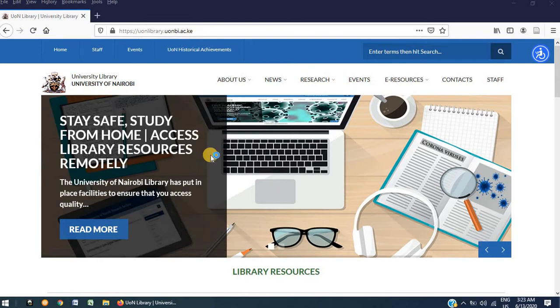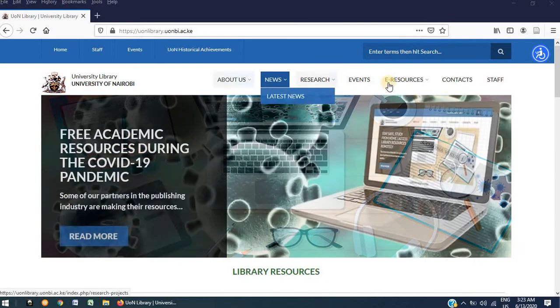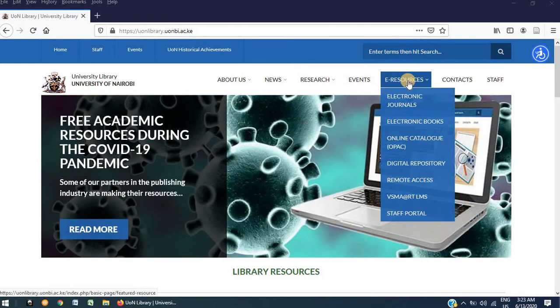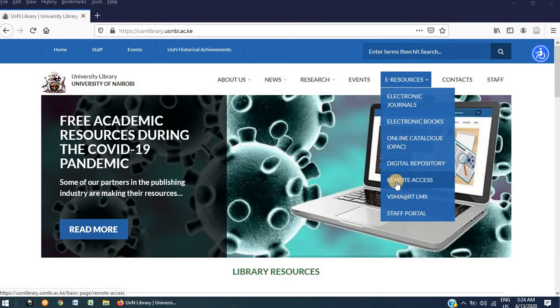On the library website, hover your cursor over eResources and scroll down on the drop-down menu to where you see Remote Access and open the link.